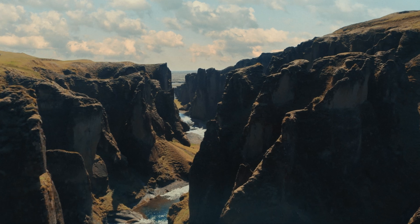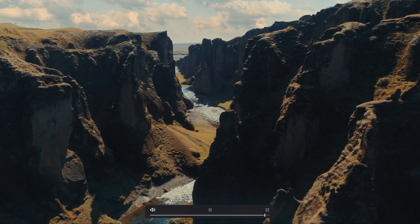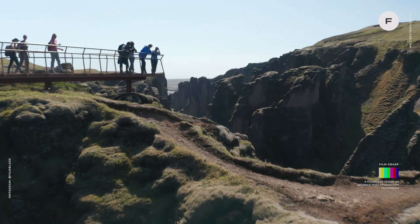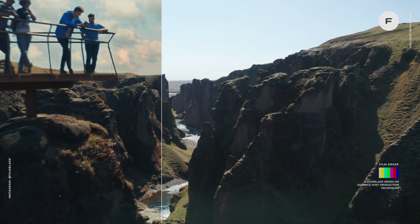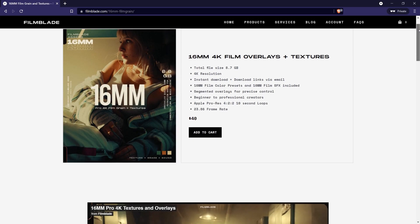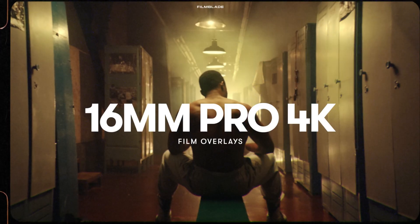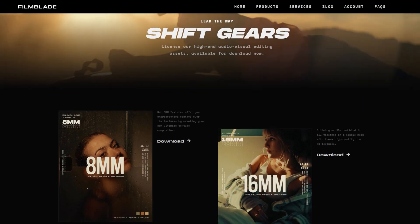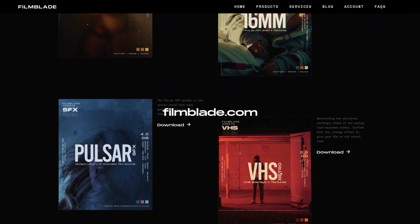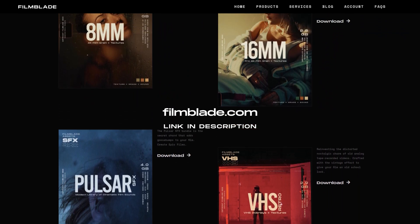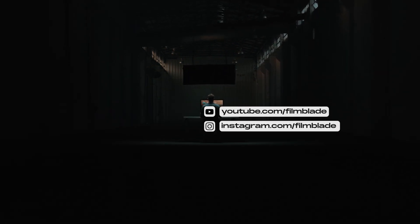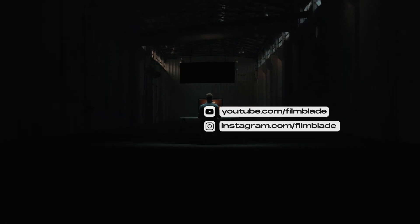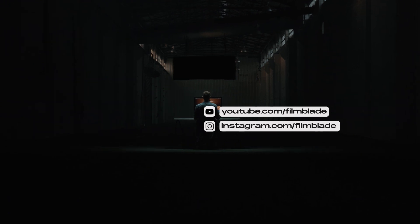This is how you do an advanced sky replacement. If you are serious about leveling up your post-production game, check out our high-end 16mm Pro 4K film grain pack, along with other premium assets, at www.filmblade.com. We've attached the links in the description. Also, this video is part of our filmmaker series called Film Grasp, where we throw light on advanced post-production techniques. Subscribe to level up your filmmaking game and follow us on Instagram at filmblade to stay updated. That's it for now. Until next time.